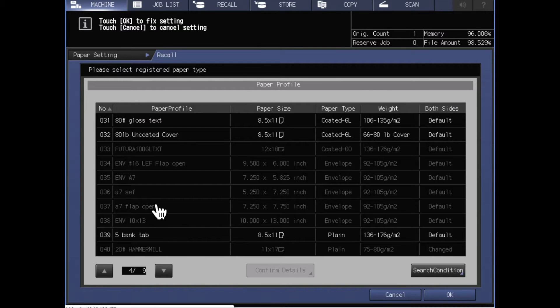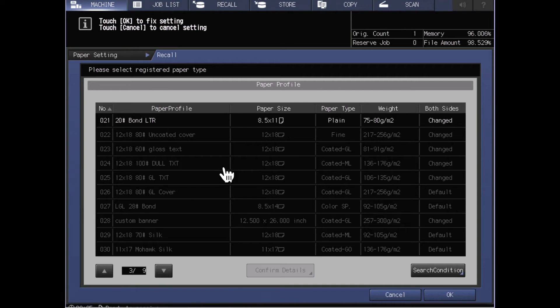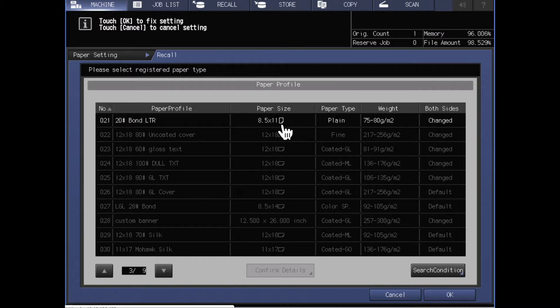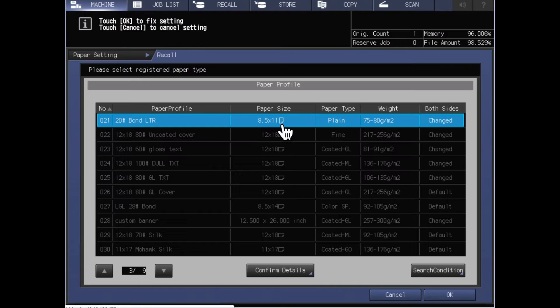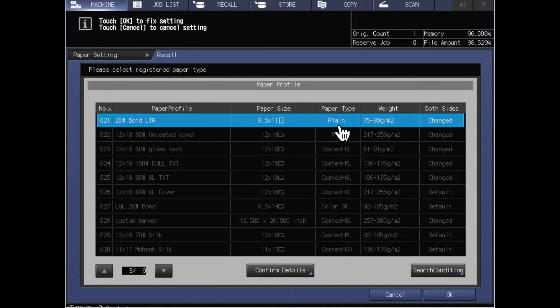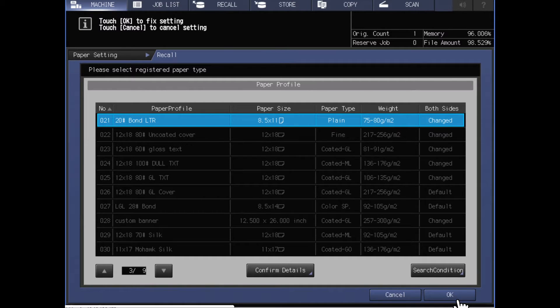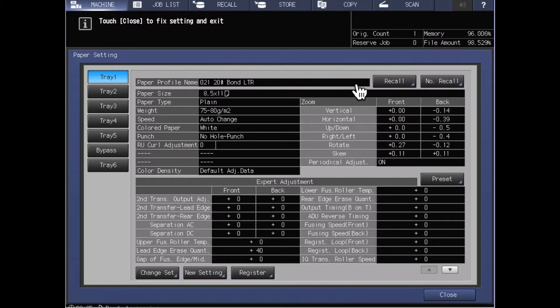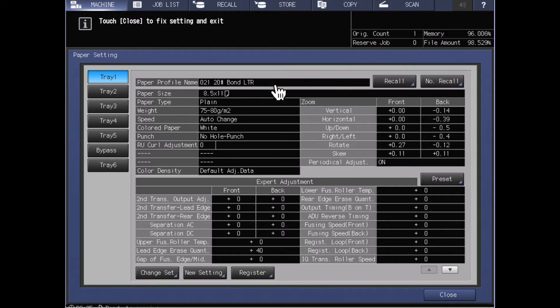If I wanted to select one of these paper types, I could come in and say I wanted to say that that tray contains my 20 pound bond letter. You'll see that that highlights, I click the OK button down here at the bottom right, and when I return back to the paper settings screen accessing tray number one, I now see that I have a paper name listed in here.